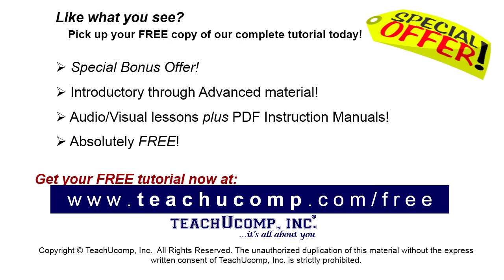Like what you see? Pick up your free copy of the complete tutorial at www.teachyoucomp.com/free.